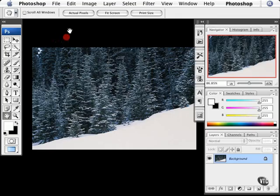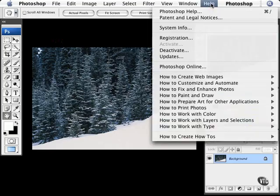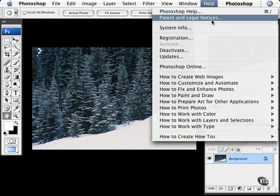Go back to Photoshop and show you that in the Help menu we have even more things such as patent and legal notices. In other words, don't steal Photoshop. Bad for you.